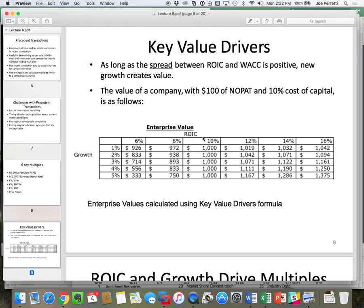Running them through that equation, we get this table. It's just a table of results putting those numbers for those different growth and ROICs through the key value driver equation. Those would be the results.